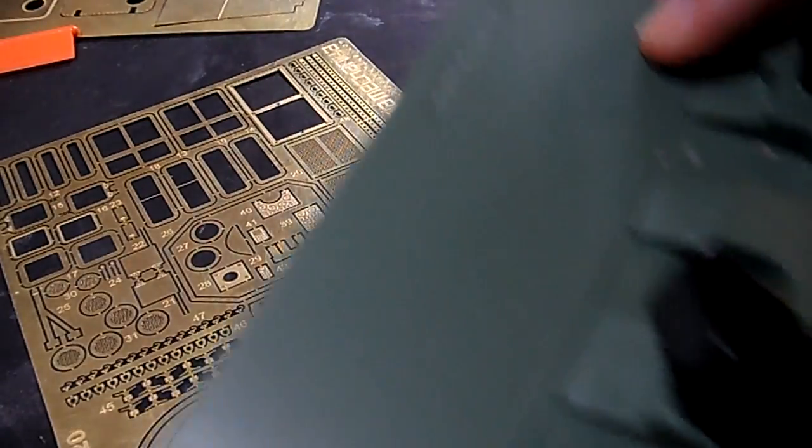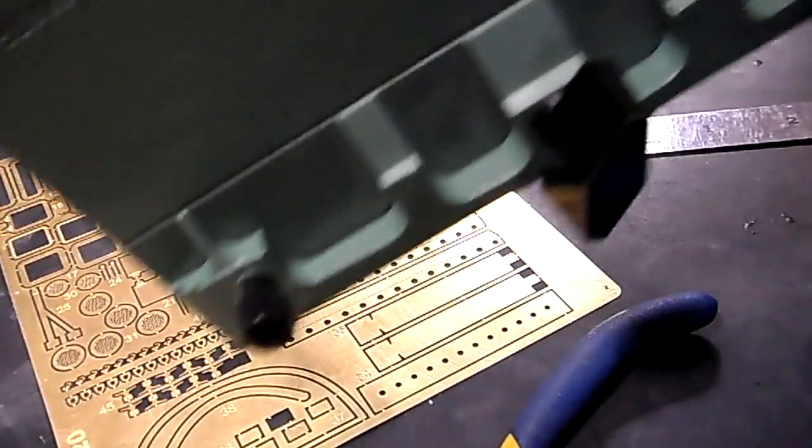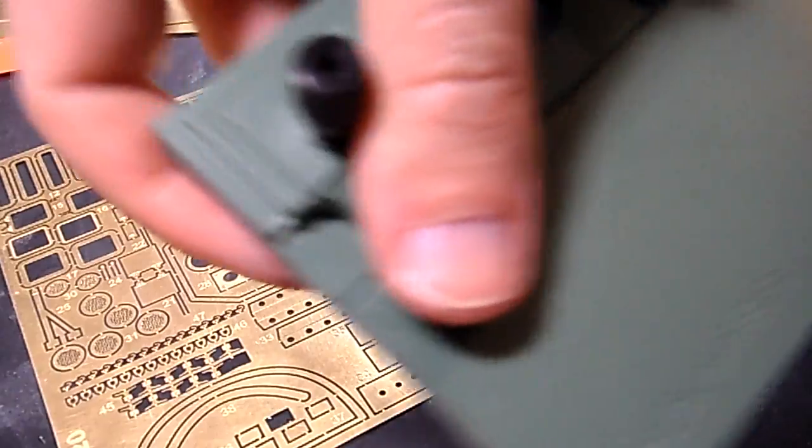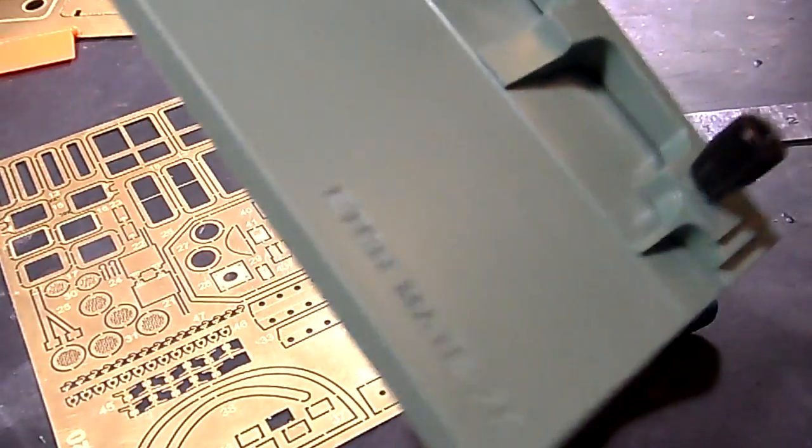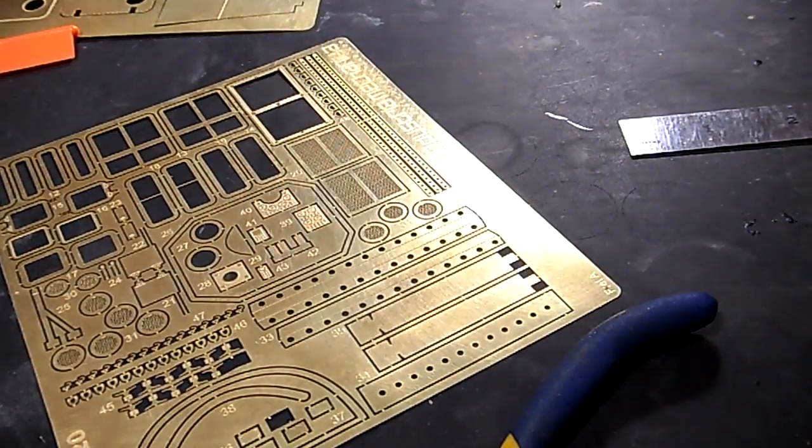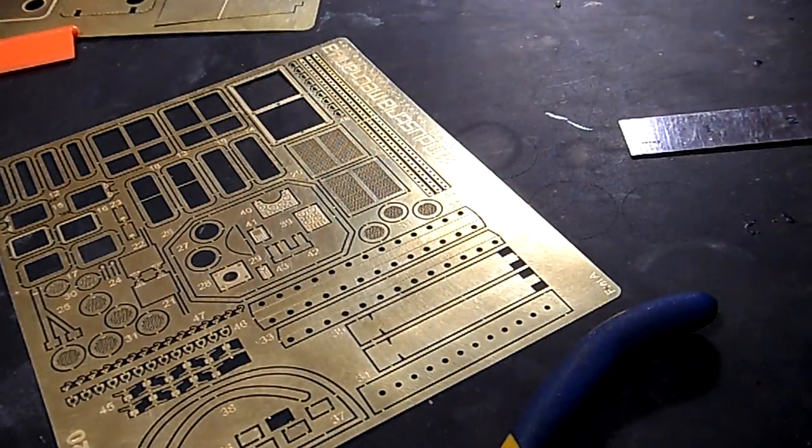I have one of these. It's an Etch Mate. To be honest, I rarely, if ever, use this thing. I find it difficult and cumbersome. I'm happier with just my pliers.